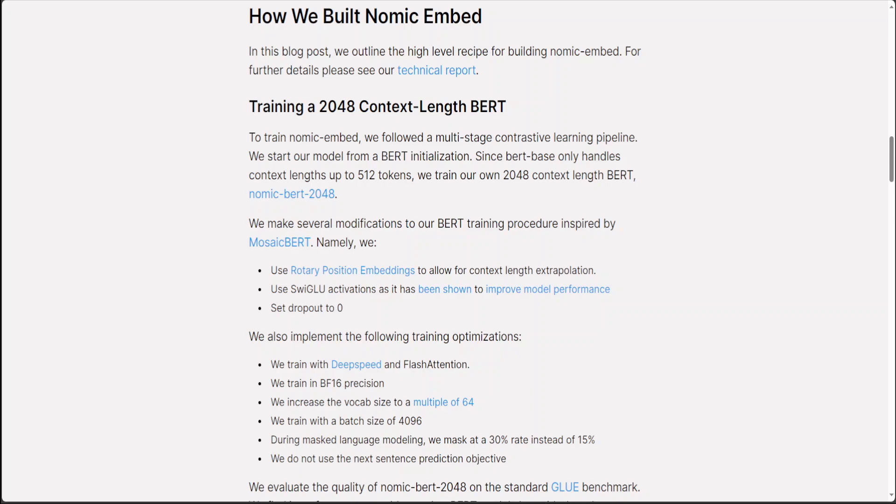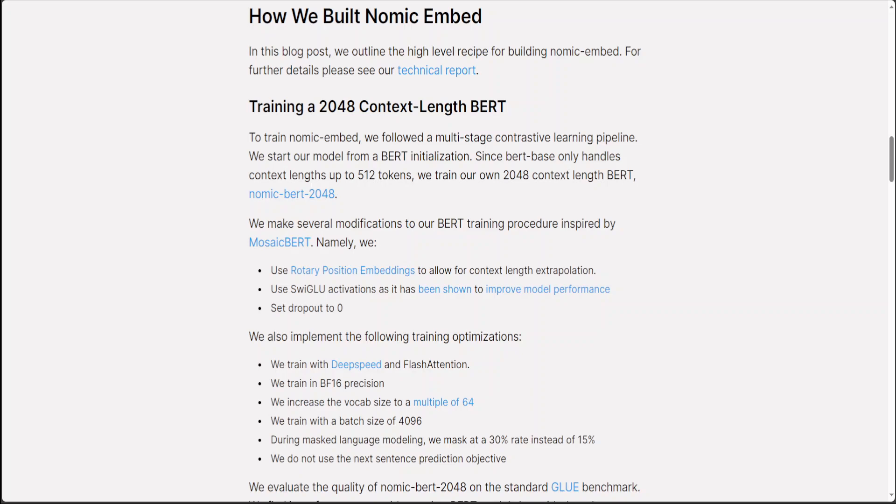In the second fine-tuning stage, higher quality labeled datasets such as search queries and answers from web searches are leveraged. Data curation and hard example mining is very crucial in this stage and that is how they have built this Nomic Embed.